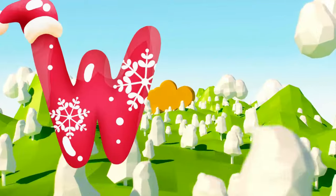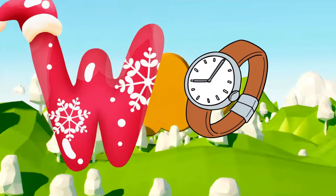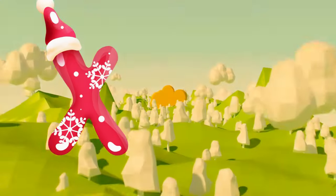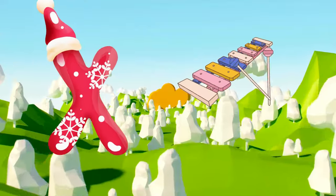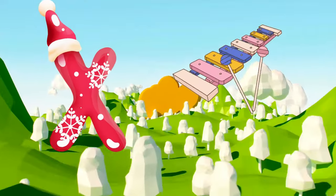W is for watch, w-w-watch. X is for xylophone, x-x-xylophone.